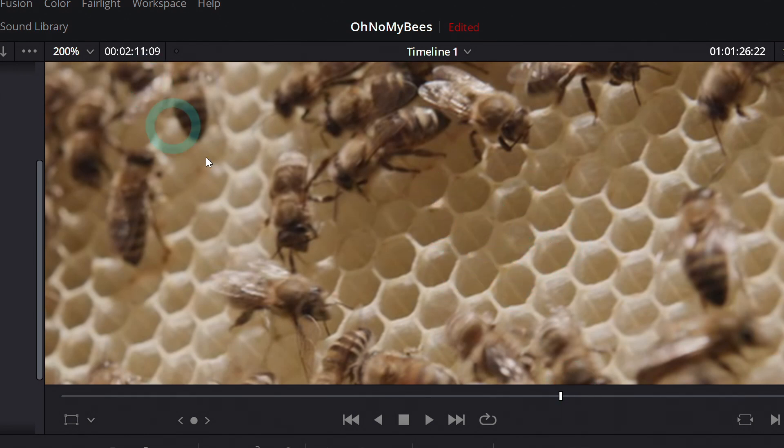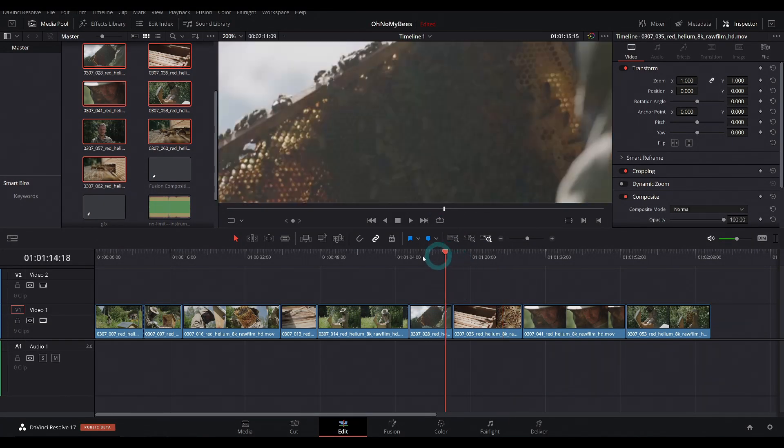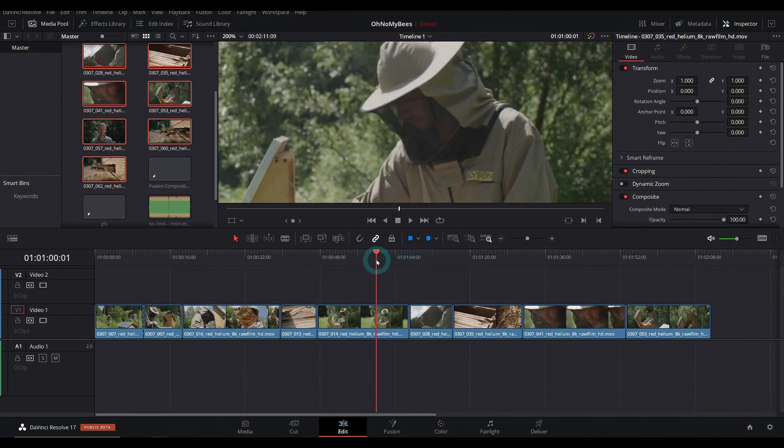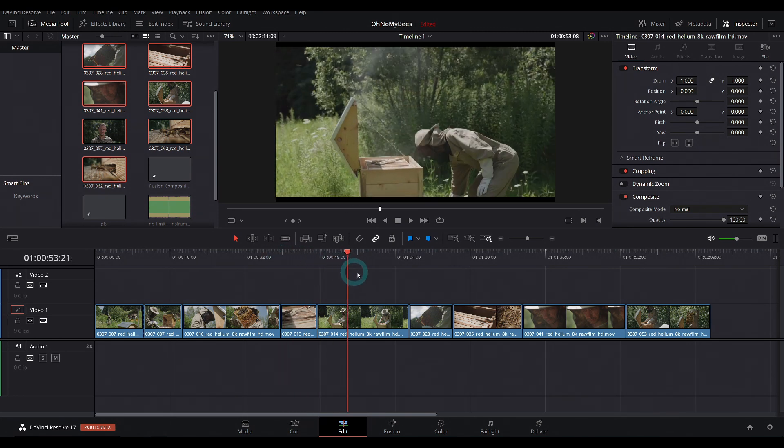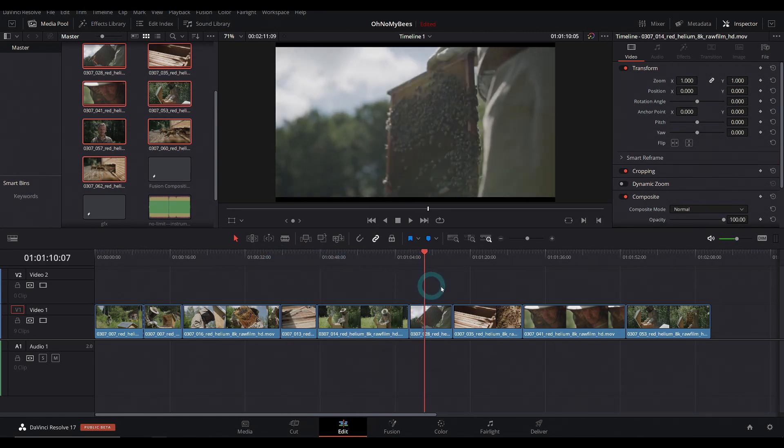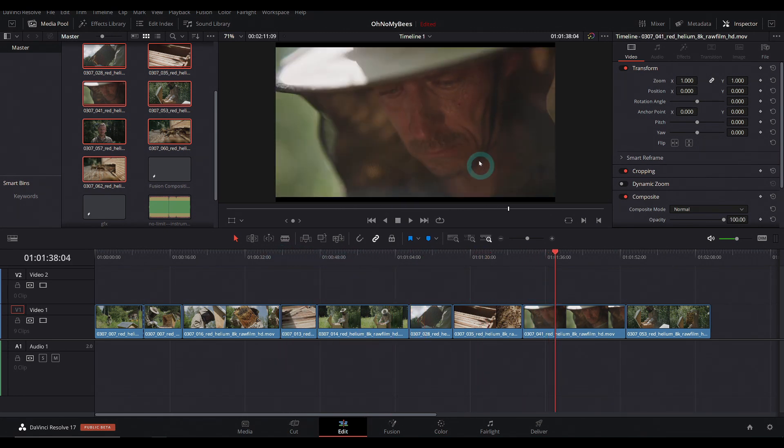Depending on your settings, you can kind of tell or not. But what it's done is automatically reconnect all of these to the proxy media, making it easier to play back, easier to send a project to somebody else.